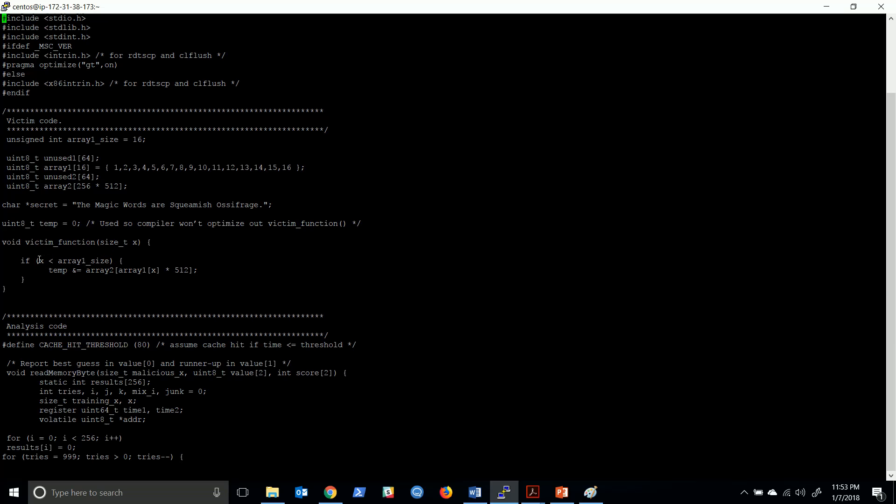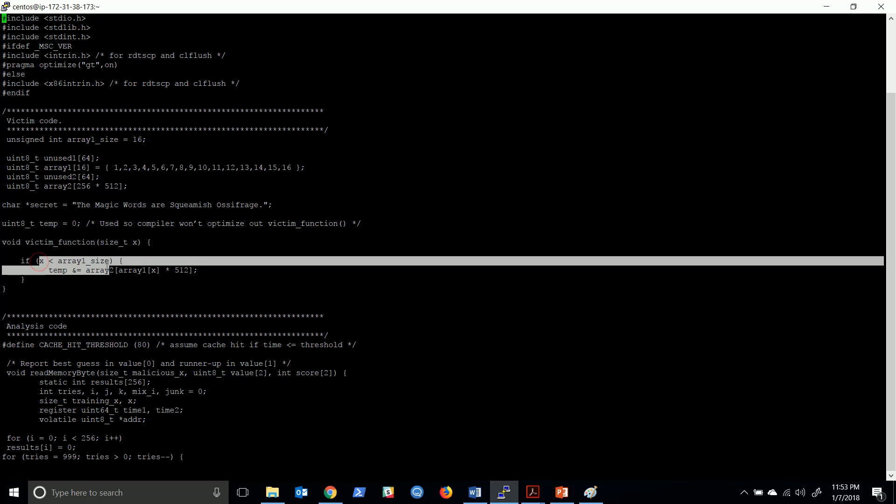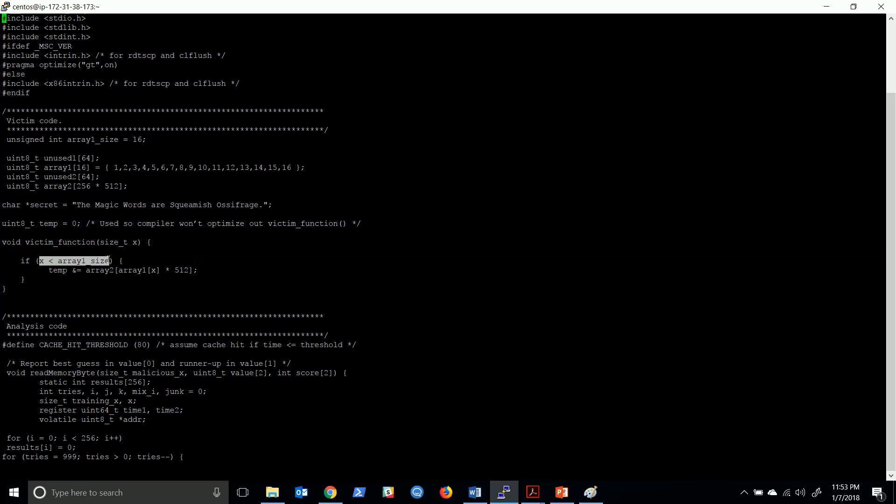We try to train the processor by passing a value of x such that x is always less than array1_size, so that the processor assumes or speculates that x will most likely be less than array1_size.